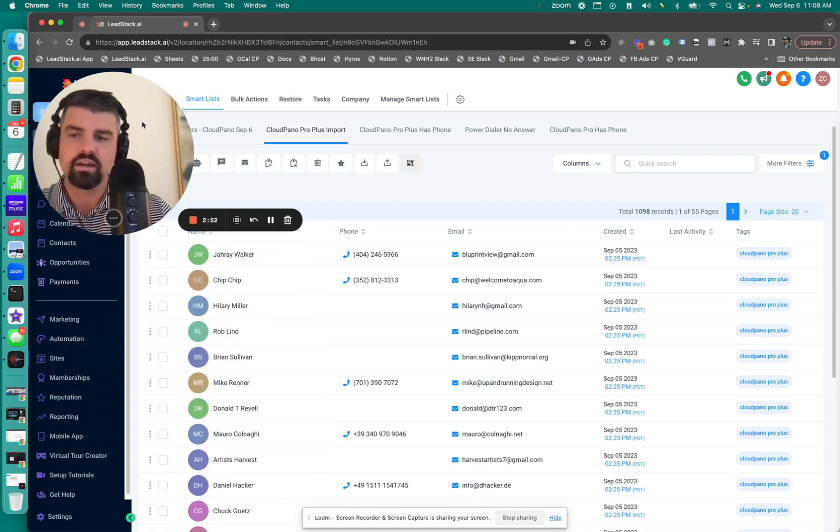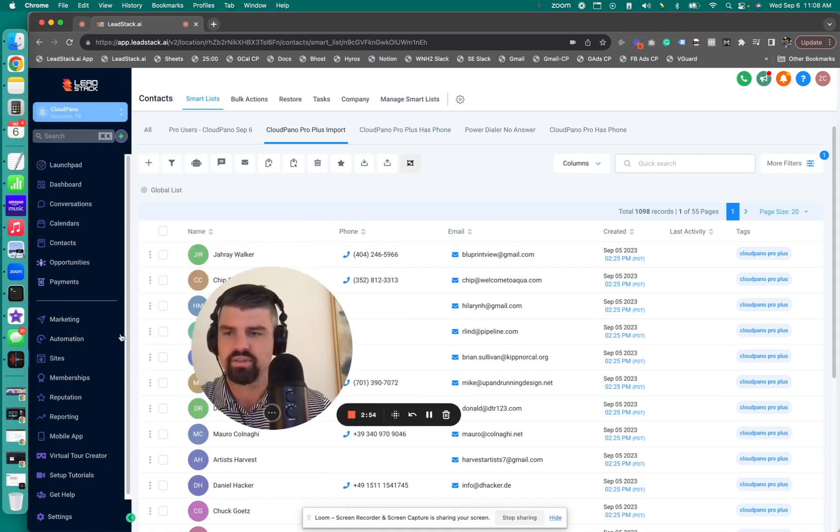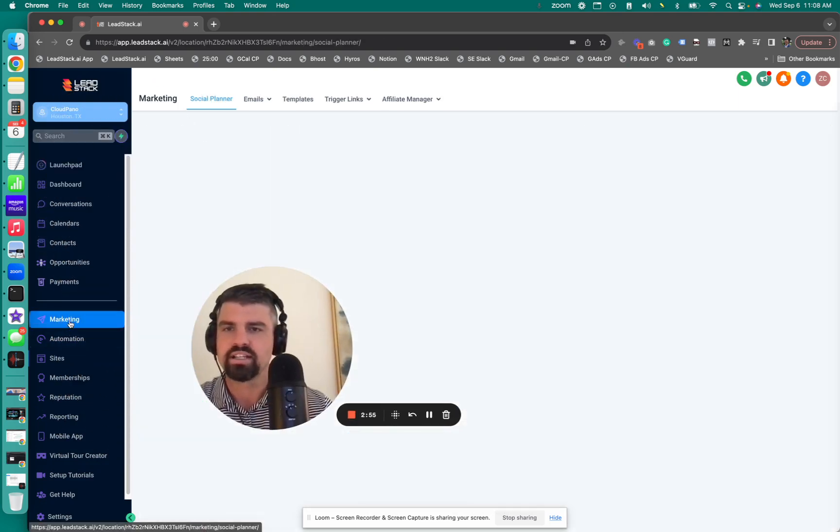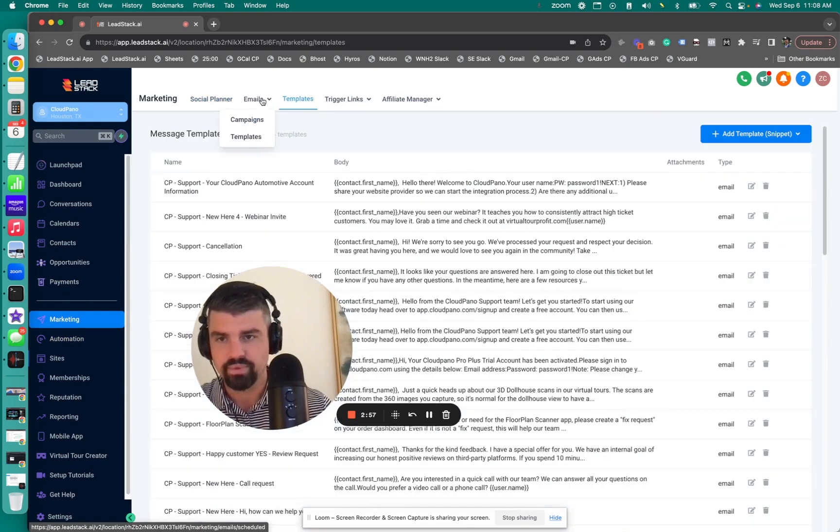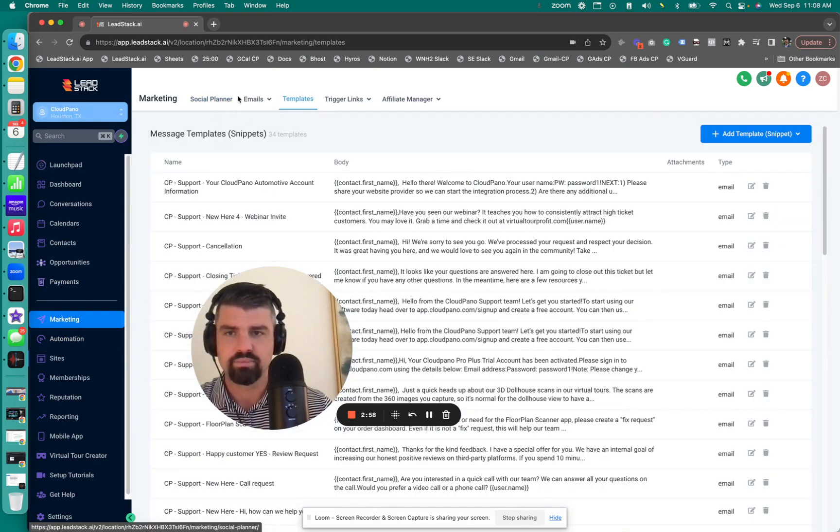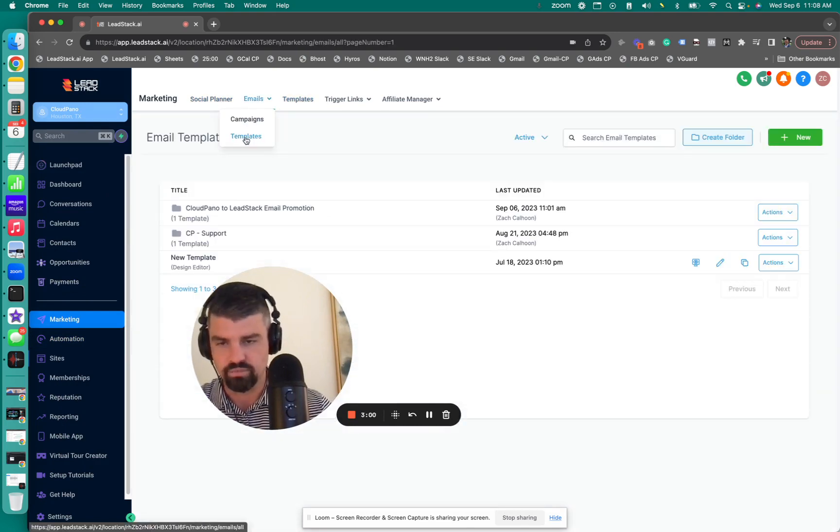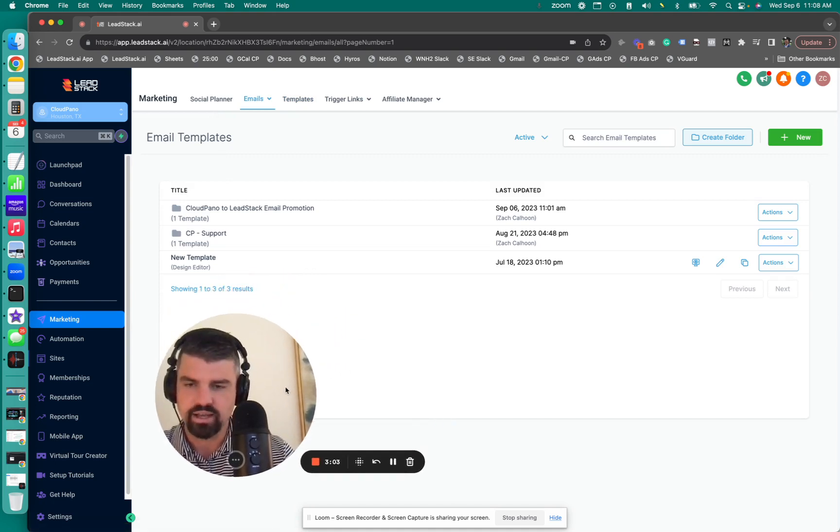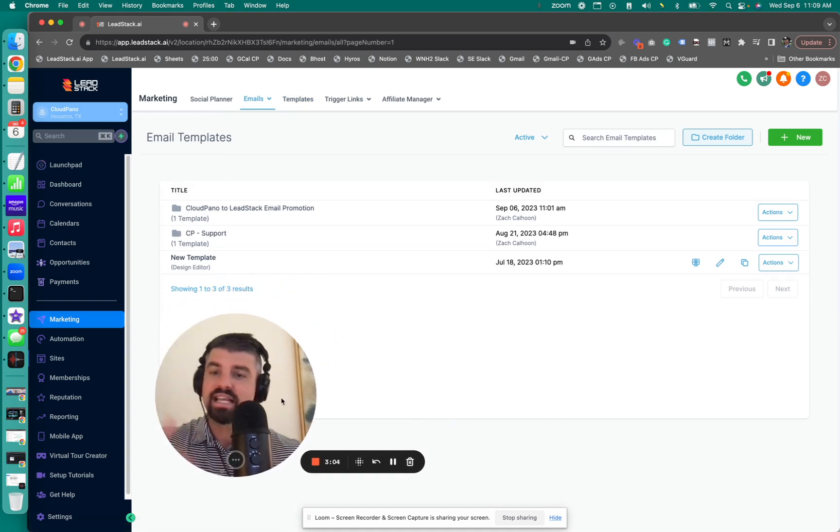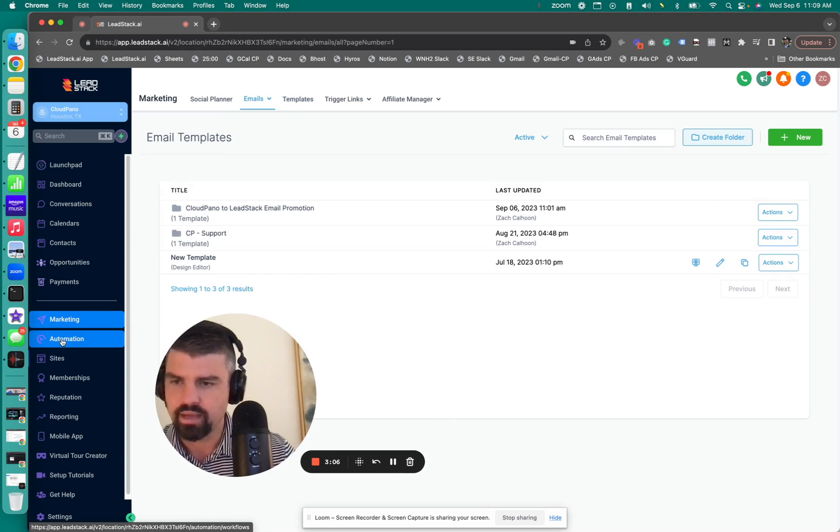You can see that the leads are here. And on this page, I have a total of 1,098 contacts that I've imported. It's on 55 pages. So if I select this right here, where I select all 20 records, I can also select all 1,098 records as well if I want to. But for a moment, I'm just going to show you what it looks like to add these 20 into a workflow.